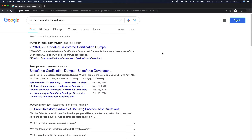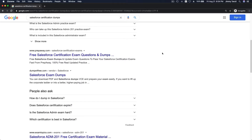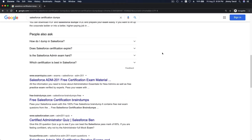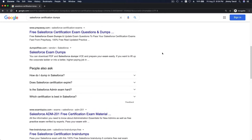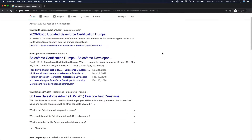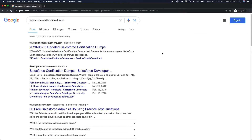Salesforce certification dumps. There are tons of dumps if you Google it. You would know — if you've come across this video, you are actually searching for it, right? So what are these dumps for?